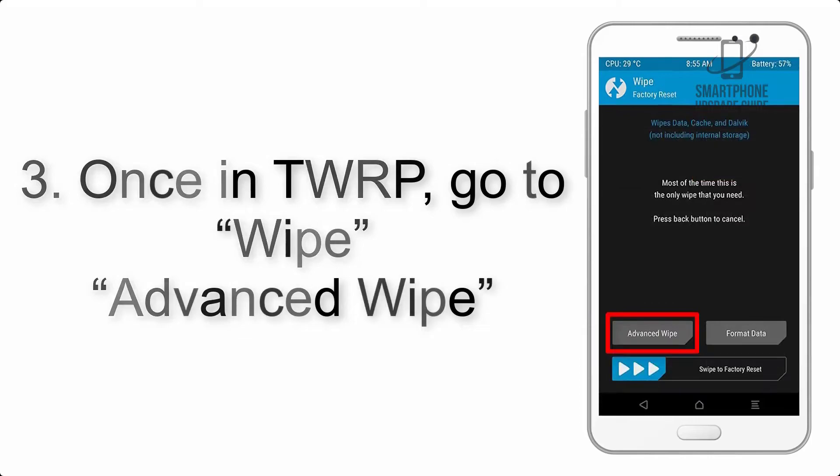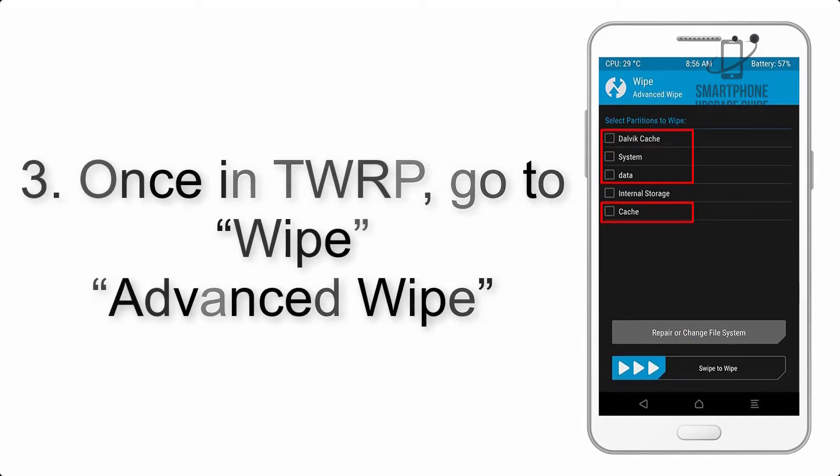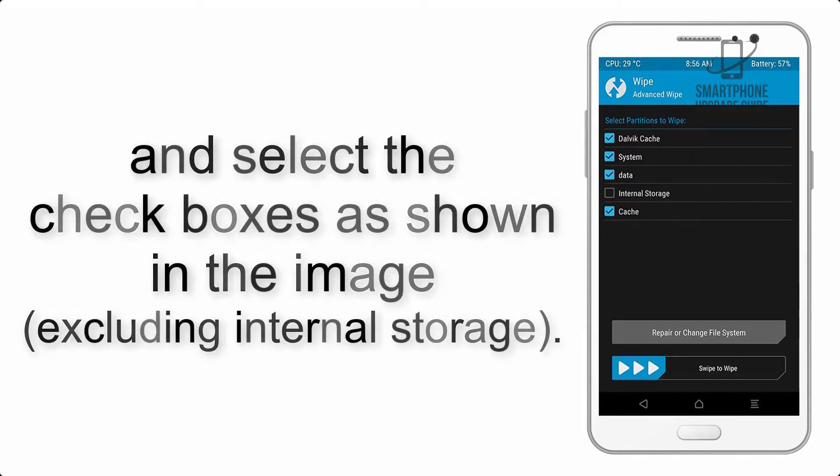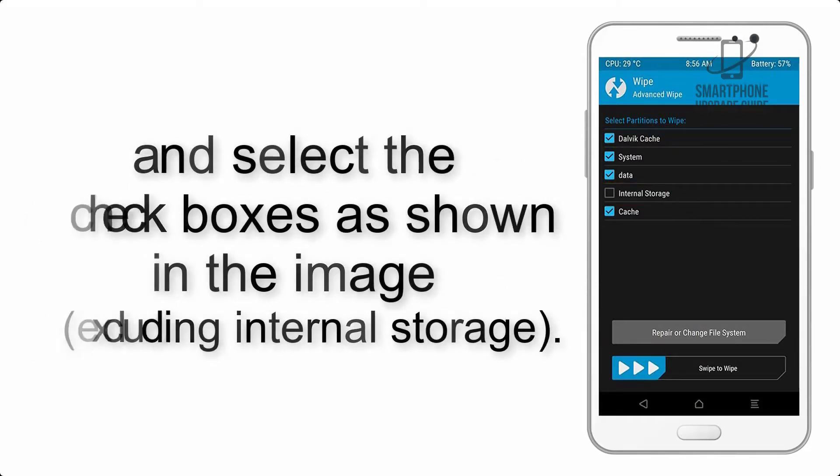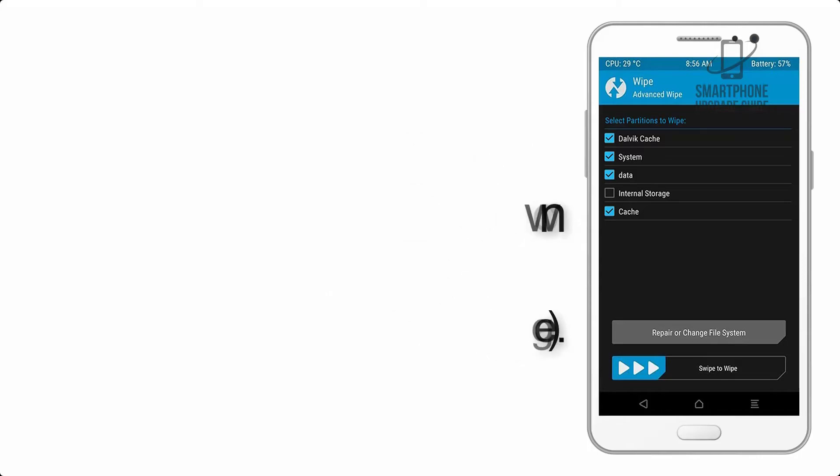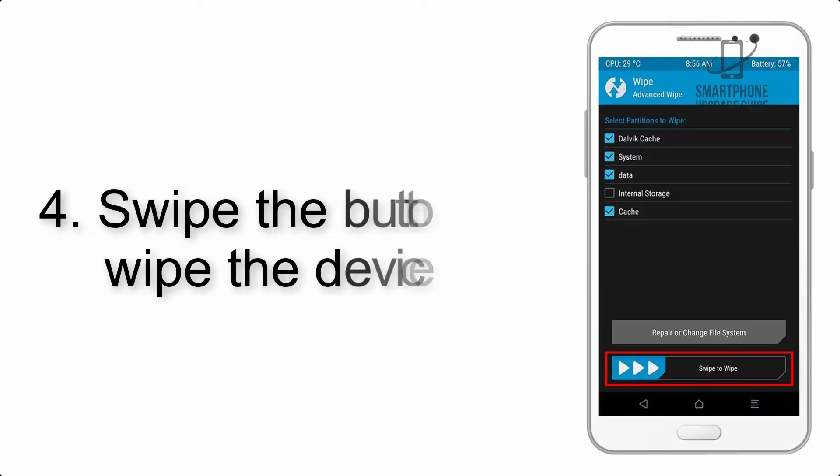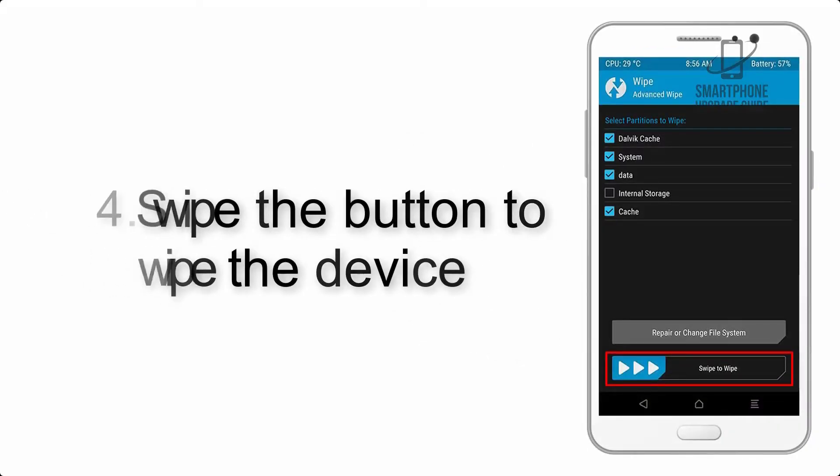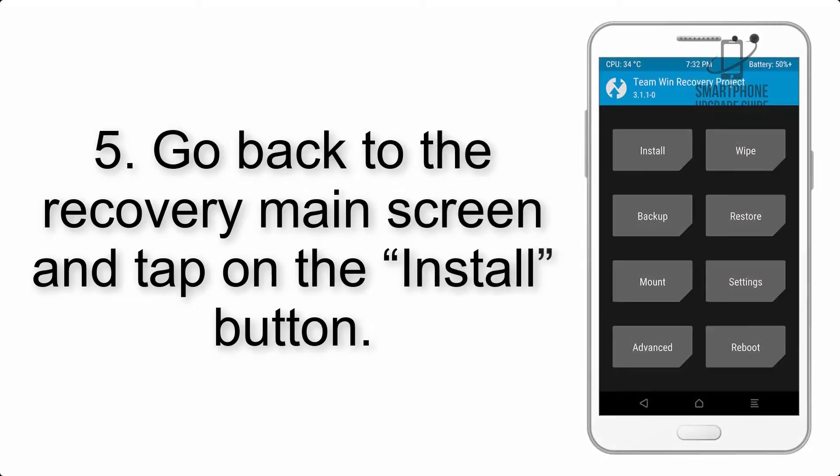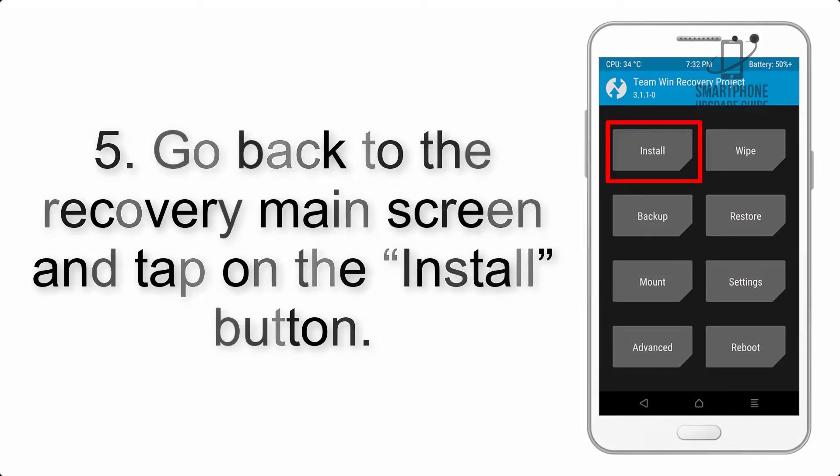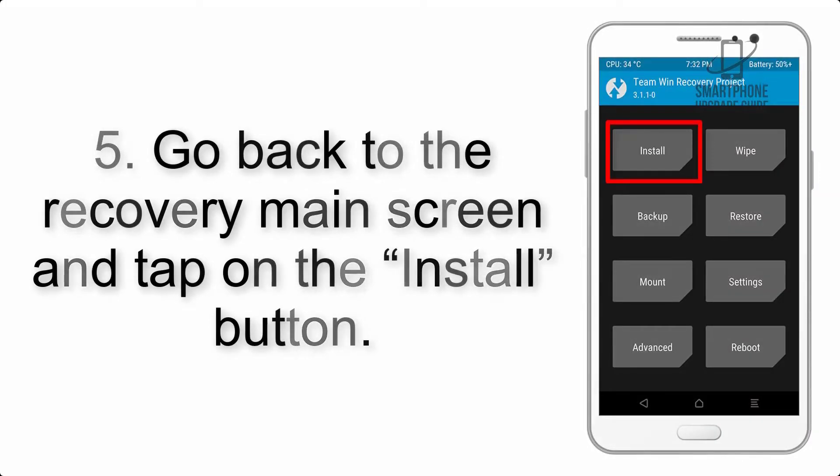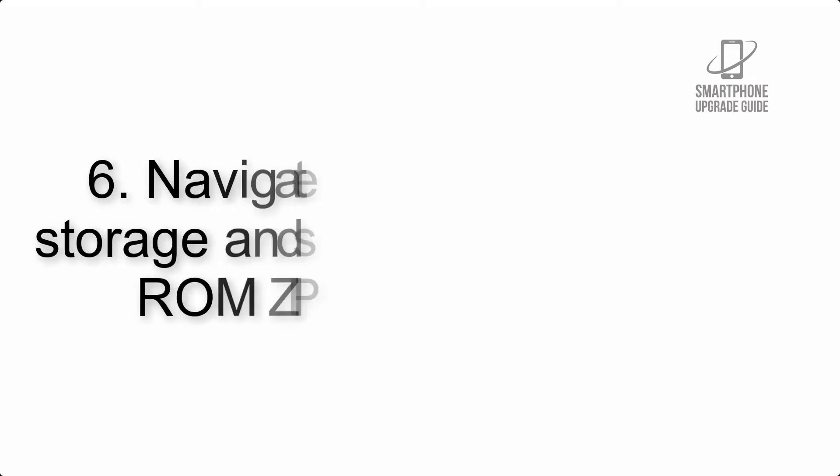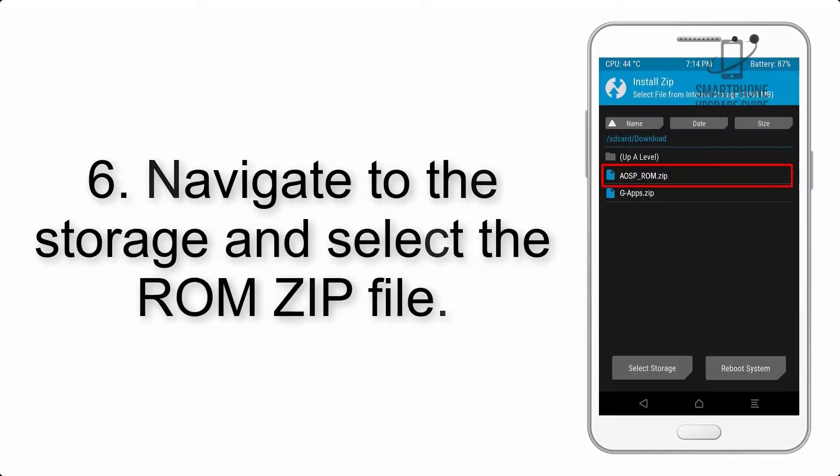Step 4: Swipe the button to wipe the device. Step 5: Go back to the recovery main screen and tap on the install button.